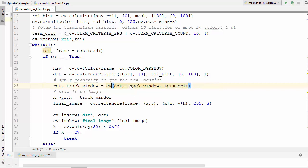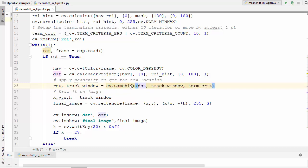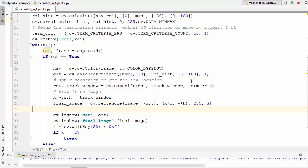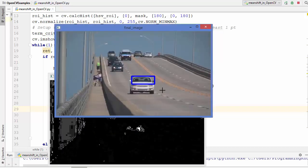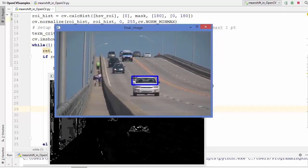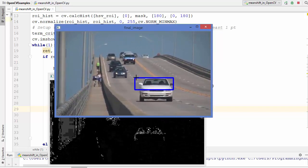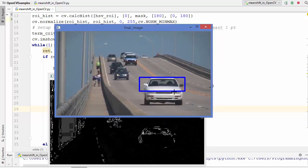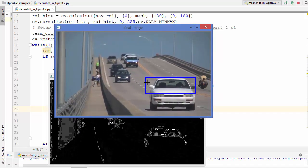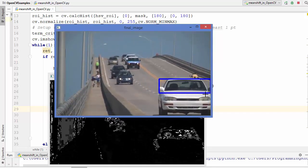So just write cv dot cam shift and all the parameters also will remain the same which is destination, track window, and the termination criteria. So let's run this code once again and let's see what result came out of this algorithm.